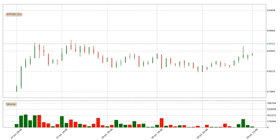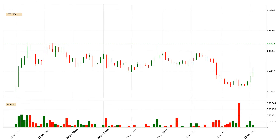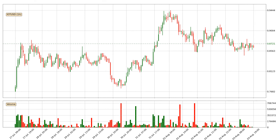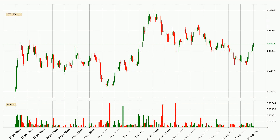Hey fellow crypto enthusiast, welcome to today's quick trend analysis. Let's get straight to it. In today's video you will find out how the price of IOTA has changed and what the technical indicators RSI, Stochastic RSI and MACD are showing. If you are not familiar with the indicators, check out the explanation videos down below in the description.